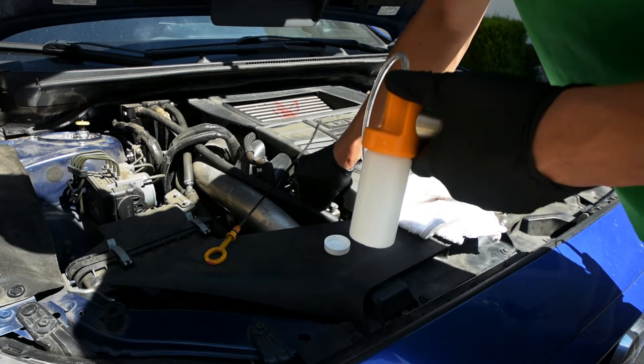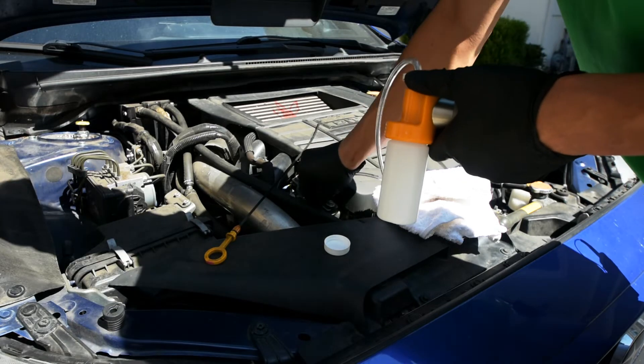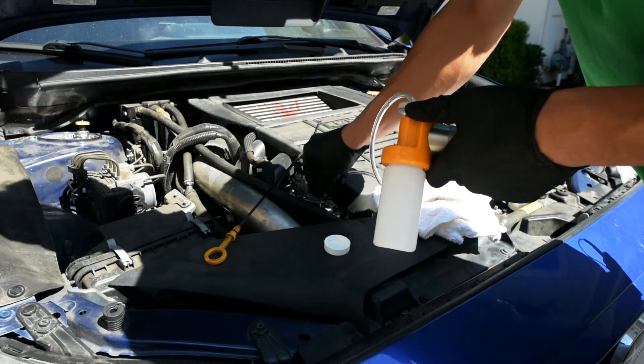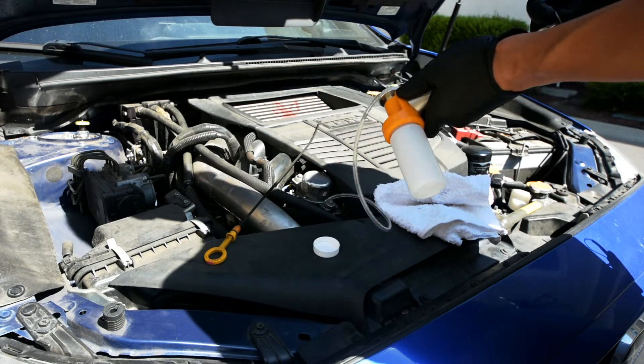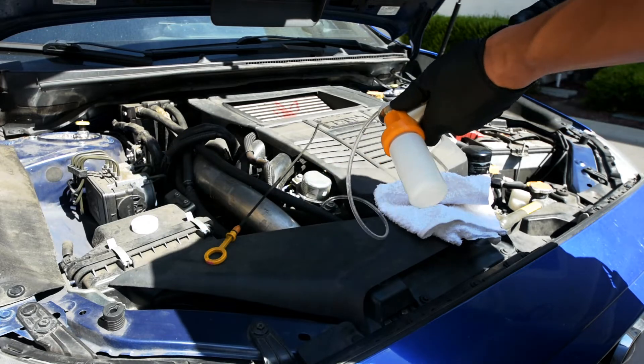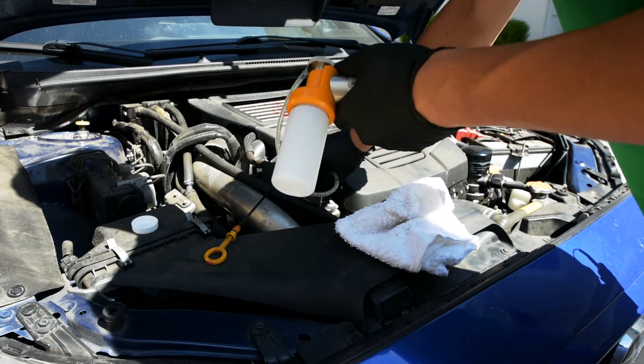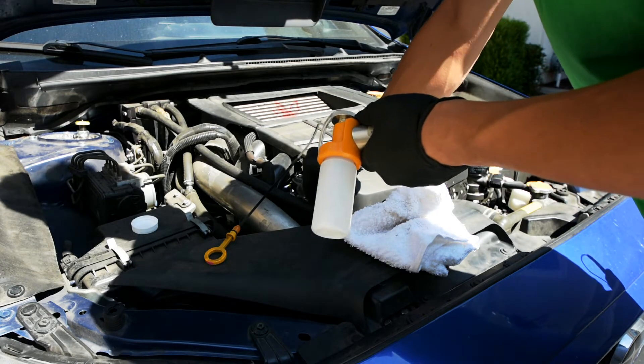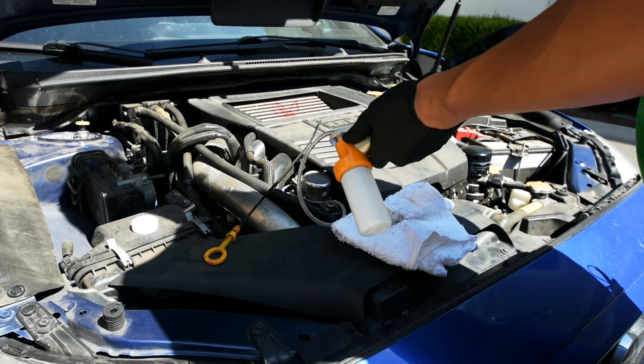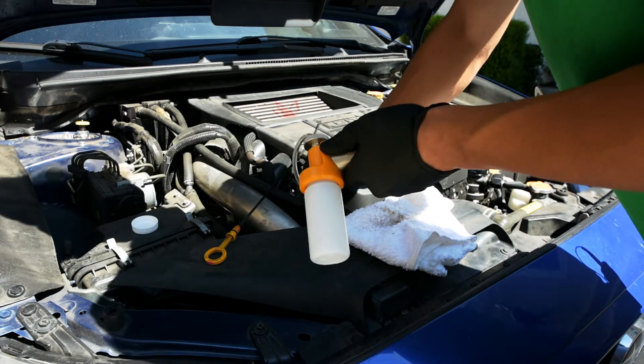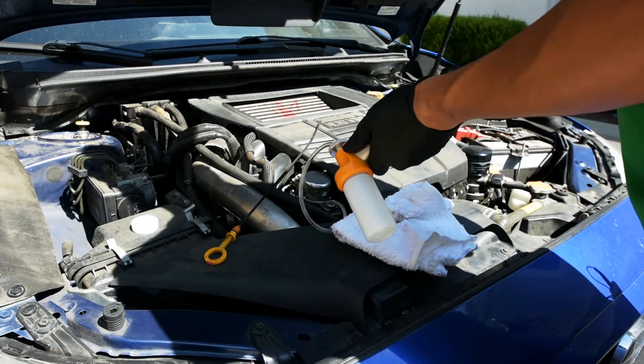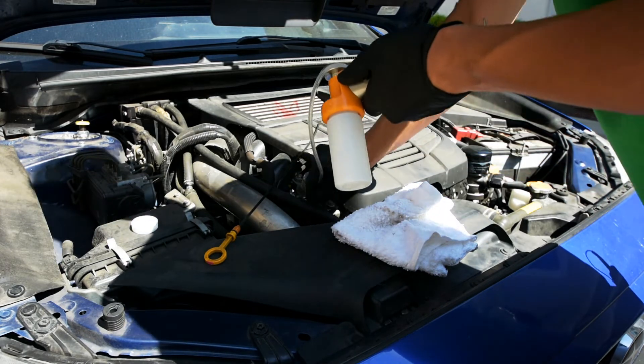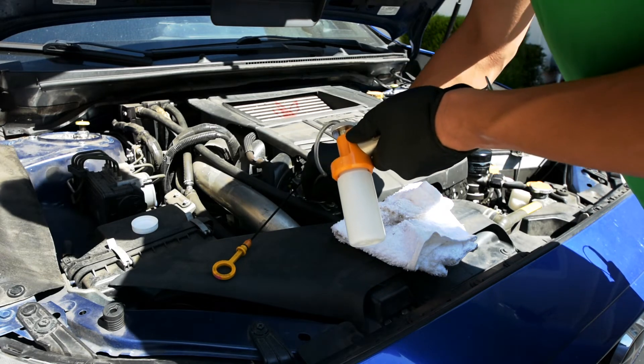Sometimes it'll get caught as it hits certain things, but if you work it, it'll get past there. Once it's roughly in there, just start pumping. If you don't get any kind of resistance on the pump, then more than likely you're not getting any oil. So play around with the tube, maybe shove it in a little bit further.